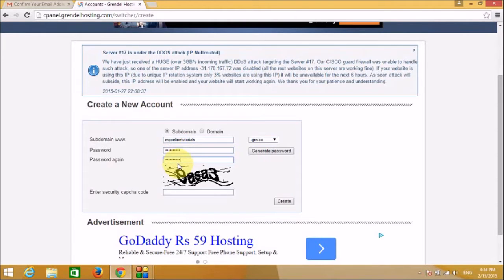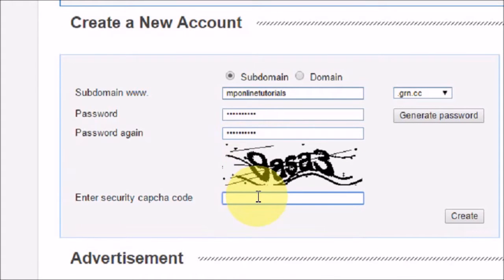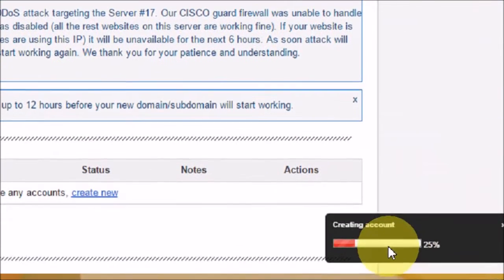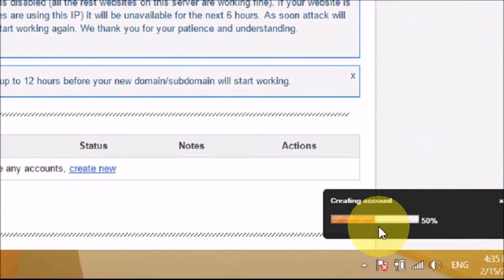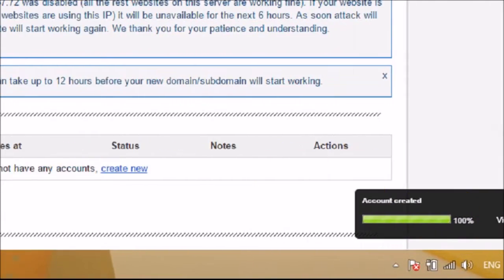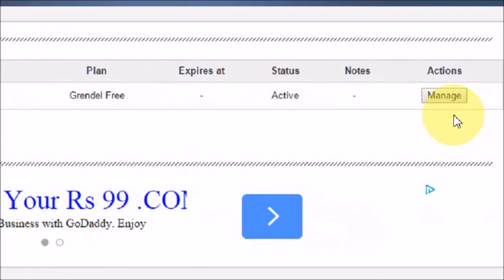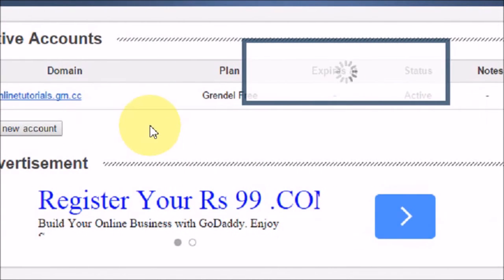Now we have to fill in the captcha and select the password, then click on Create. It says creating account, so it is working on it. Very soon it will activate our account so we will be able to install scripts like WordPress, or if you want a forum you can install phpBB. The account is created — click on View Results. Our domain mponlinetutorials.grn.cc is activated. Let's click on Manage to go to the control panel.